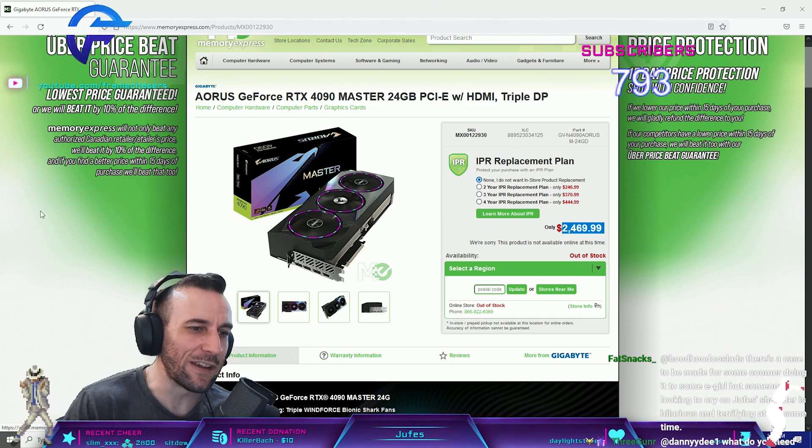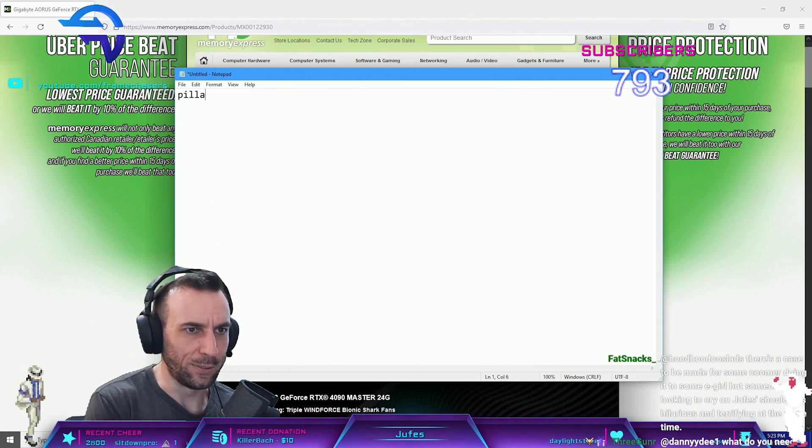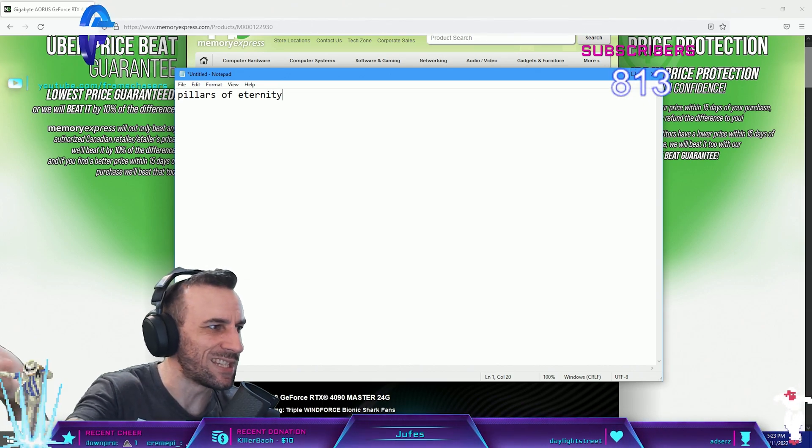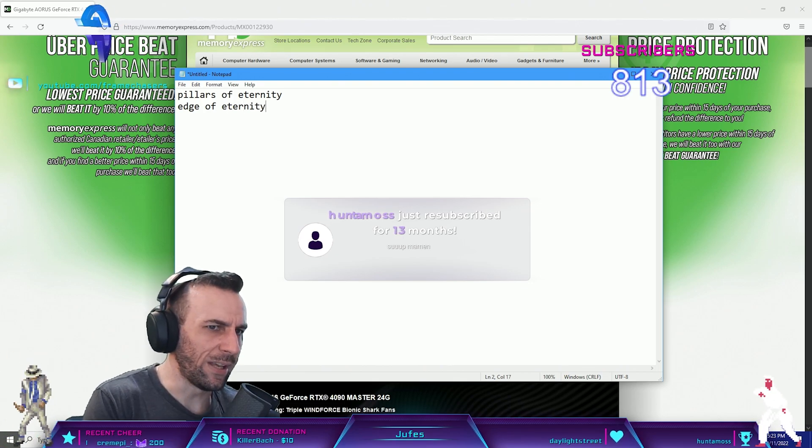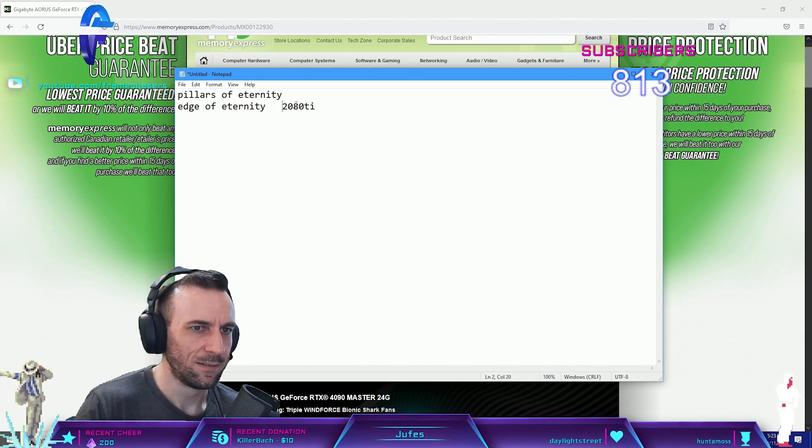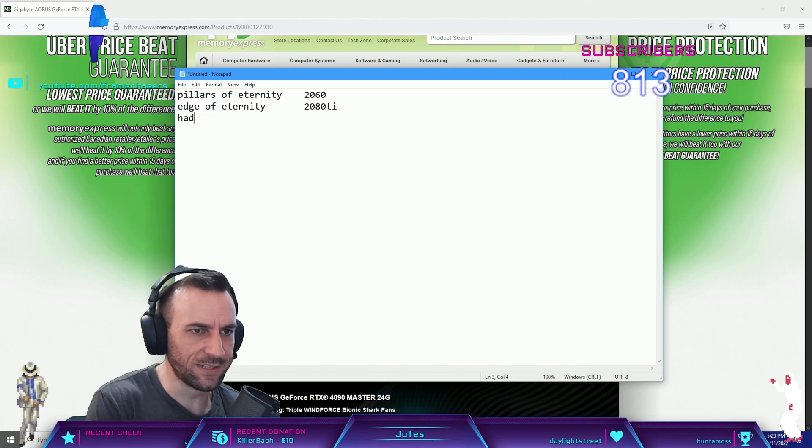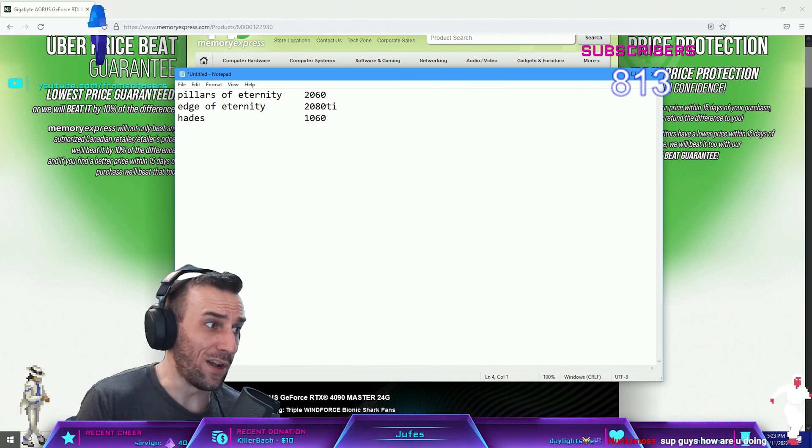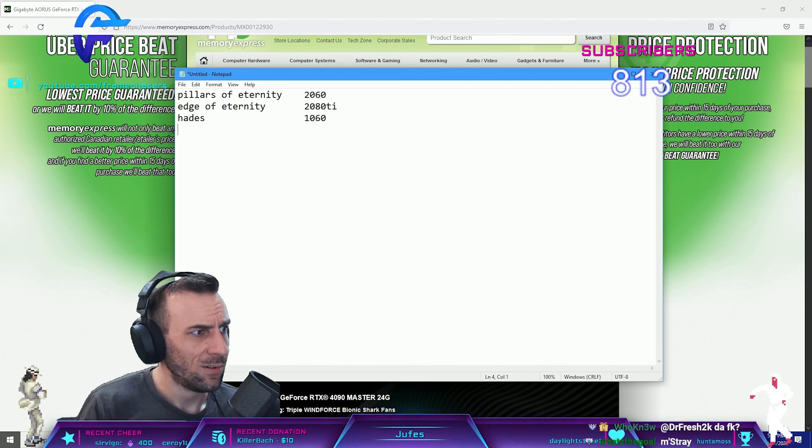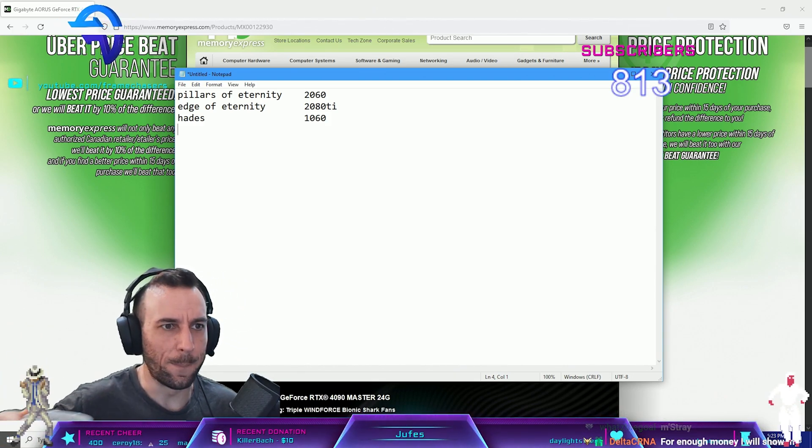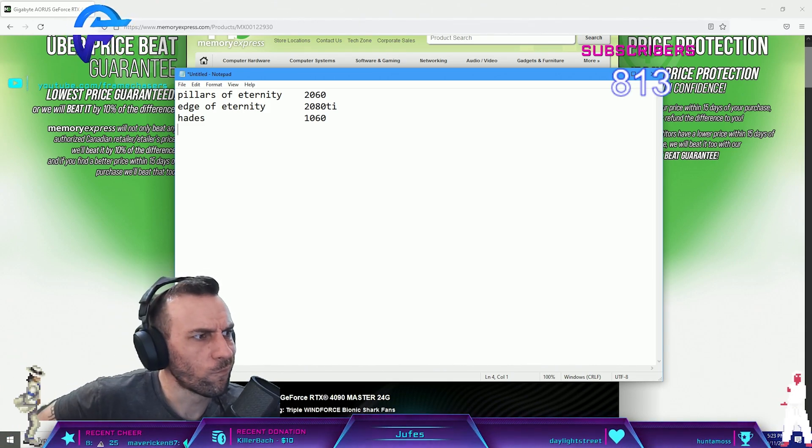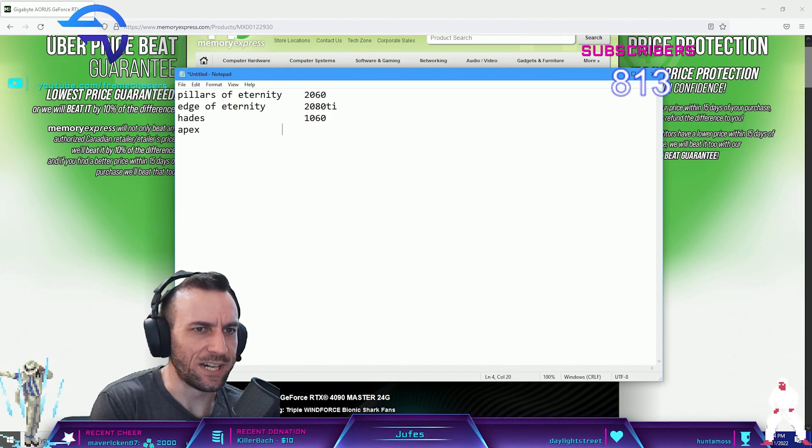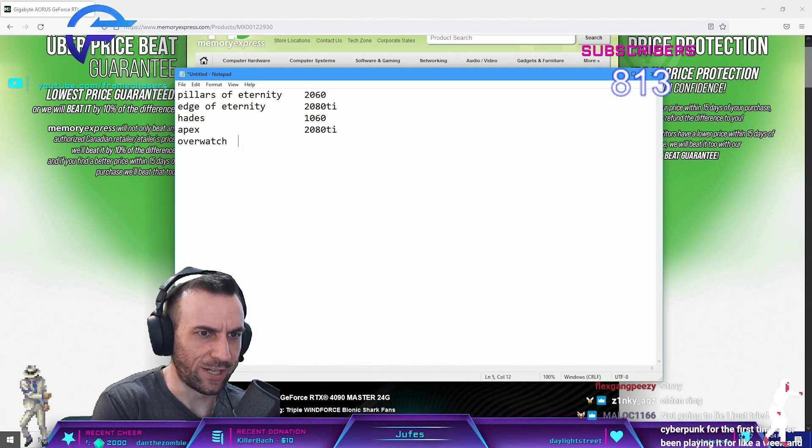Do you know what games I've played in the last four months? Pillars of Eternity - you need a 2060 for this game. Edge of Eternity - probably need like a 3070 or 2080 Ti for this game. Hades - can play this with a 1060. All fucking incredible games. What else did I play? These are single player games that I've completed to the end. Apex - 2080 Ti. Overwatch - 2080 Ti.